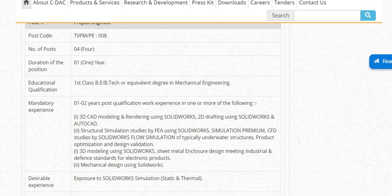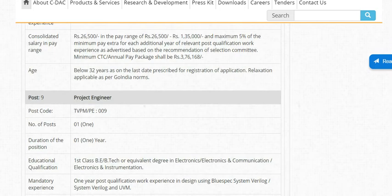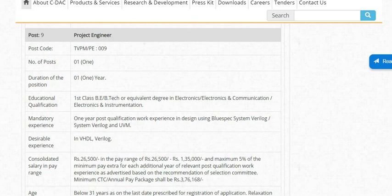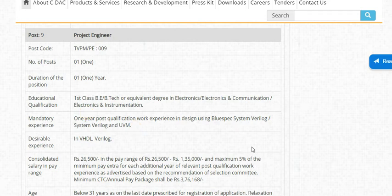For the next Project Engineer post, mandatory experience is 1 year.